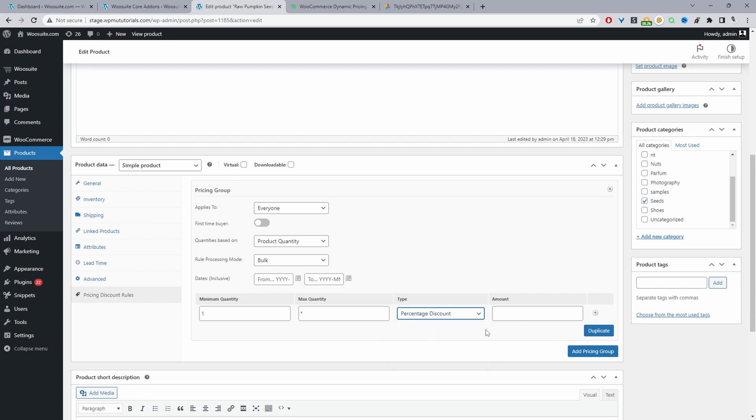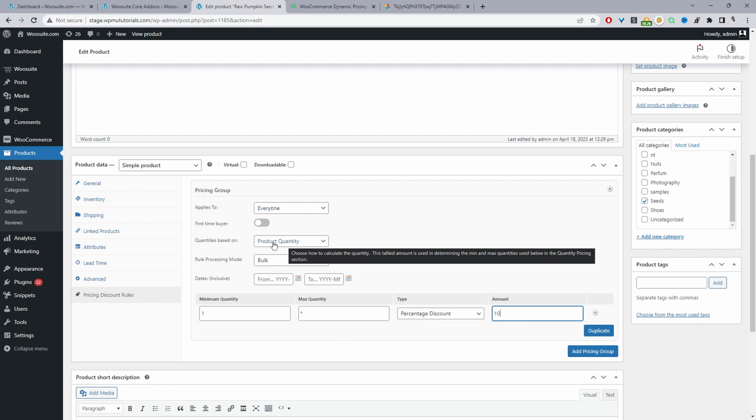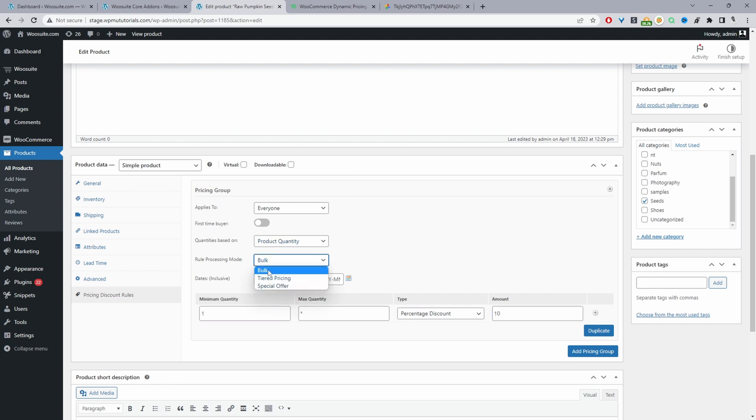Then we'll give them a percentage discount of 10%. Again, just to keep math simple, we'll say 10%. And here we are setting this discount to apply to everyone. It's based on the quantity that they purchase here. It's a bulk discount.